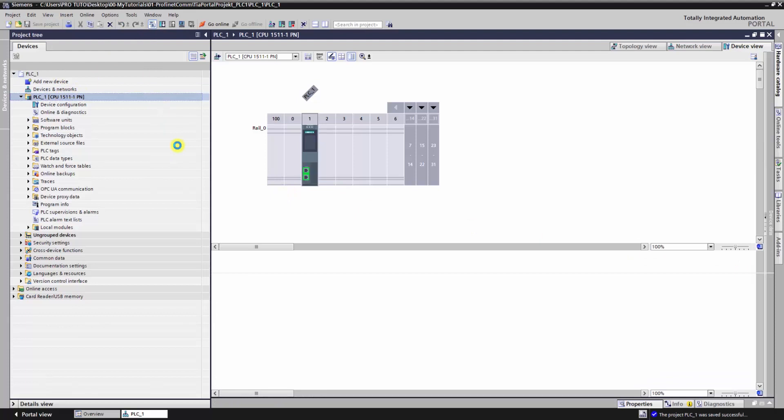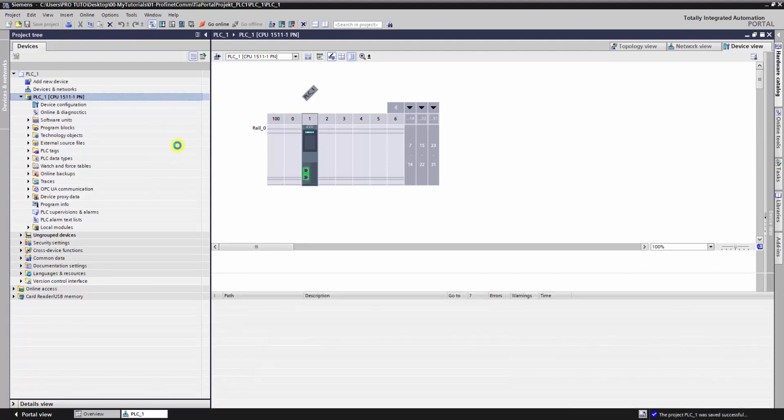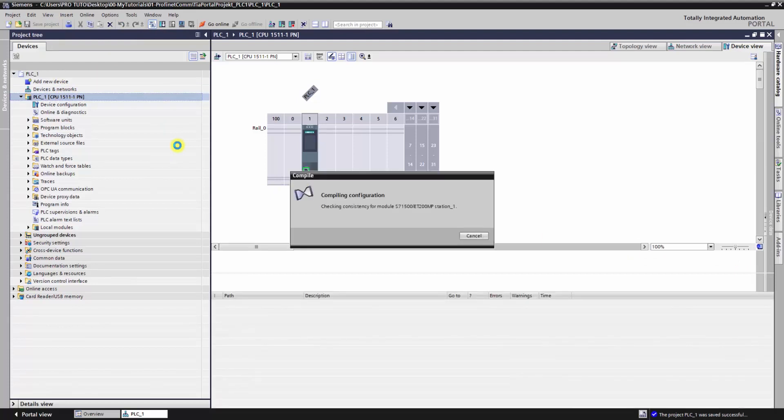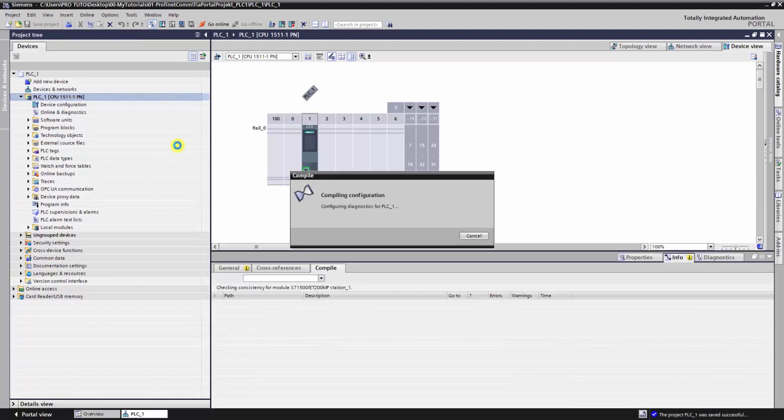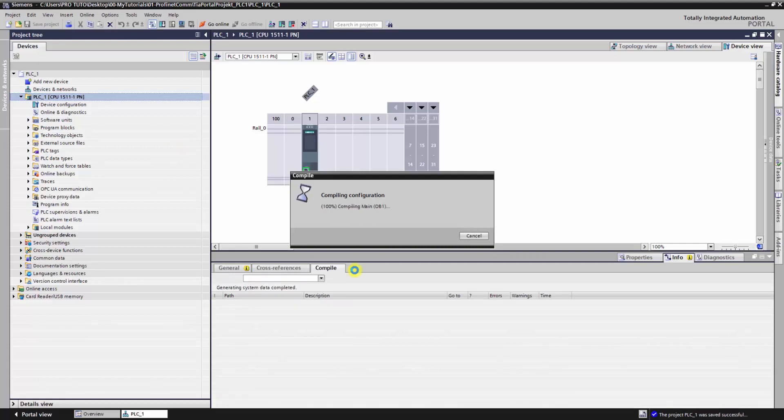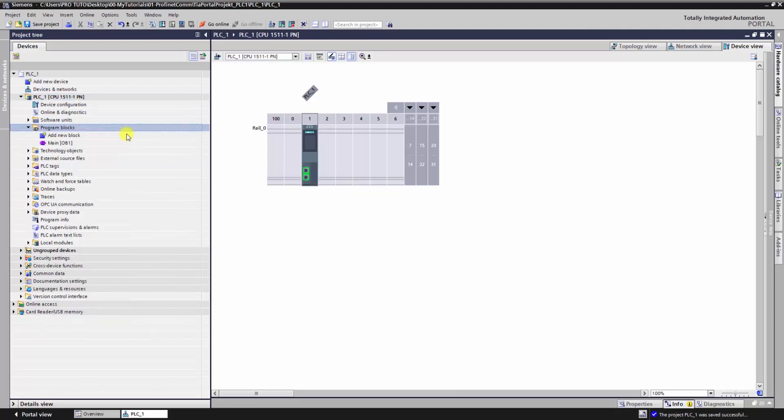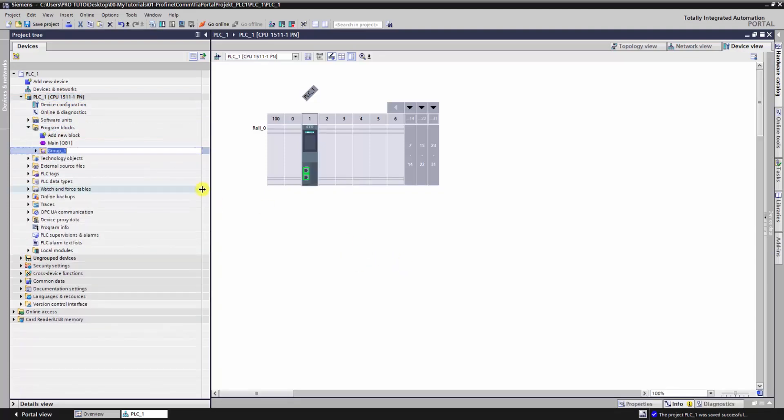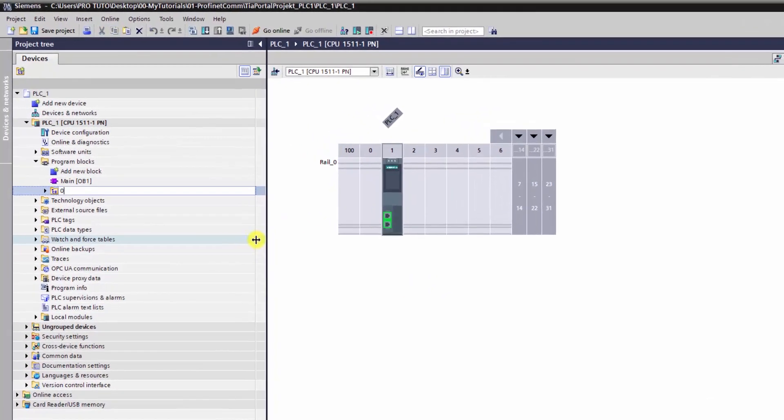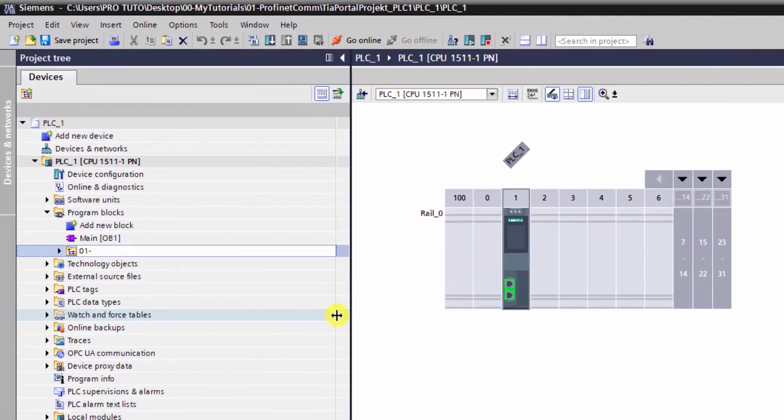Once it's done, compile and let's start creating the program in the first CPU. We want to send data, or put data from CPU 1 to CPU 2. We begin by creating a data block which contains all data we want to put.